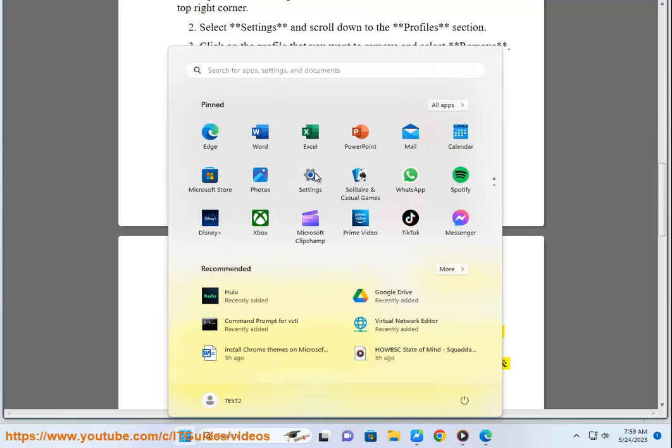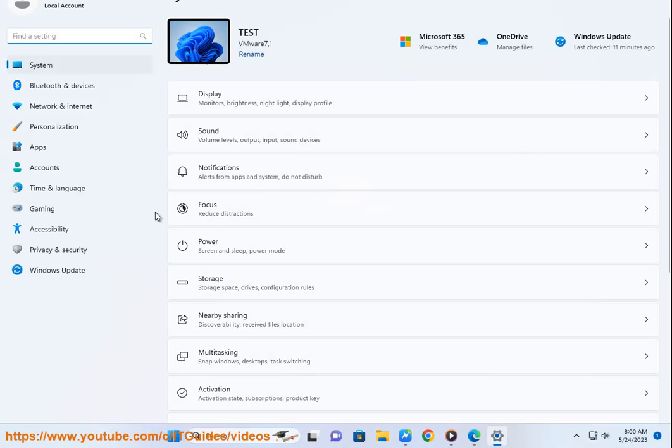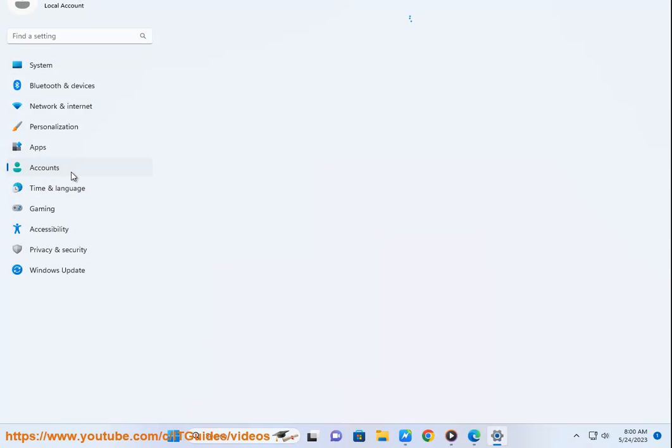Second, select the account you wish to remove, then select Remove. Third, select Yes to confirm your actions. Plan B.